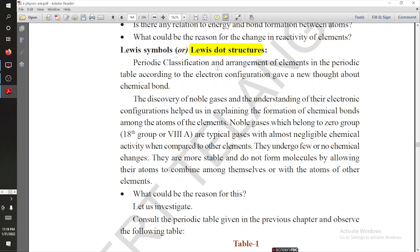At the same time, a new concept for physicists and chemists is the formation of chemical bonds. For understanding chemical bonds, the discovery of noble gases was very important.